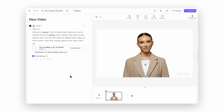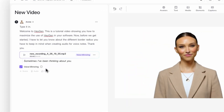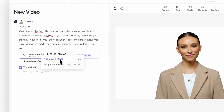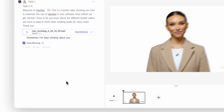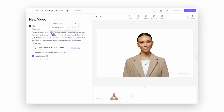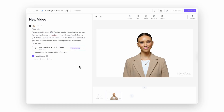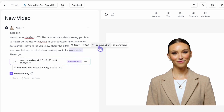Want to control the pacing even more? You can add pauses right inside the script panel, because sometimes a well-timed pause says more than a hundred words. Click the little pause button and you can even choose how long the pause is — short and snappy or a dramatic movie trailer pause, totally up to you. If you're on a paid plan, you get an extra treat: you can fine-tune how words sound by entering phonetic pronunciation. It's a bit nerdy but super powerful if you want total control, especially for names, brands, or unique terms.